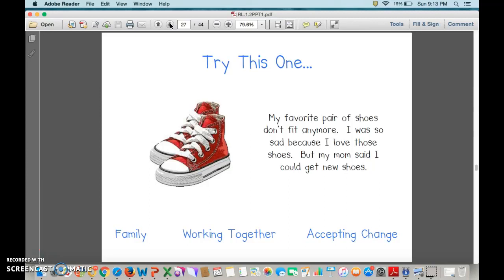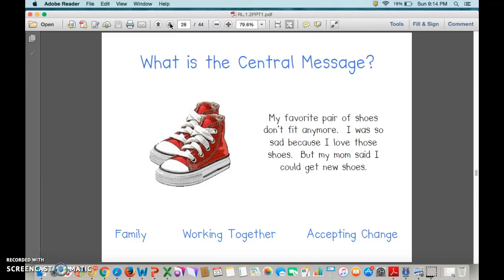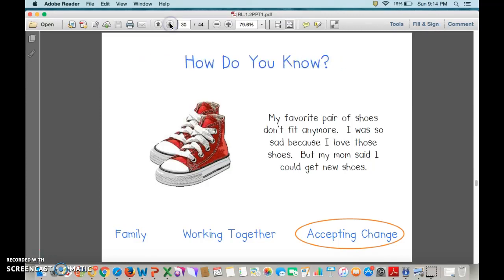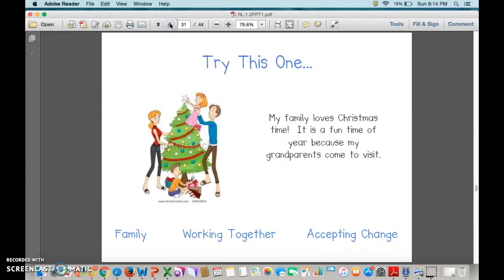How about accepting change? Yes, that's what I was thinking too. We were right — accepting change. How did we know? Probably because we knew it was going to be okay to get that new pair of shoes.